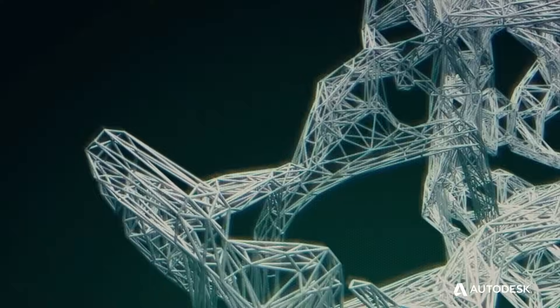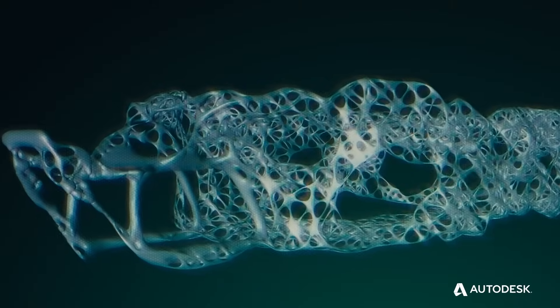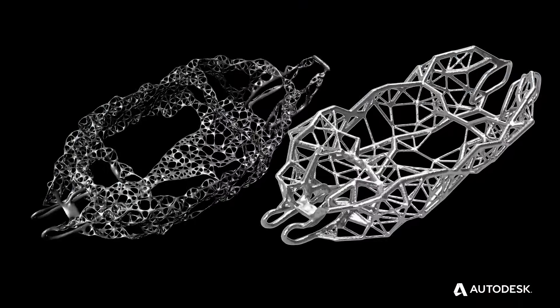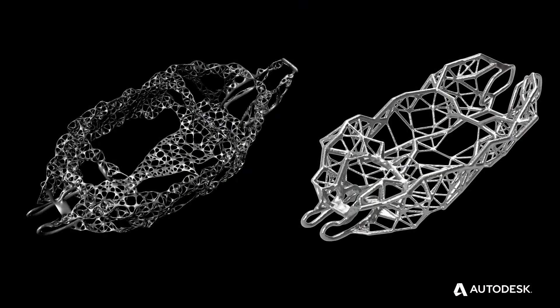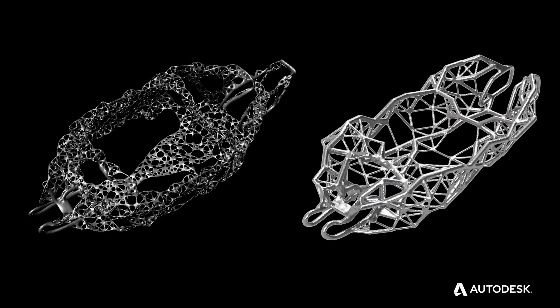And depending on the material and method of manufacturing chosen, the software can optimize the design for those choices.